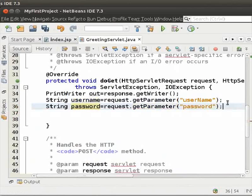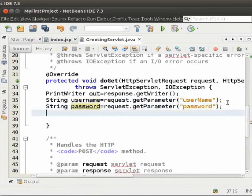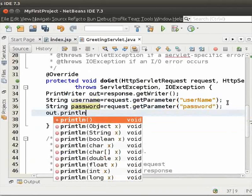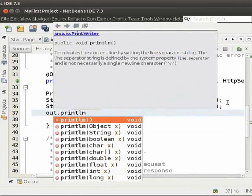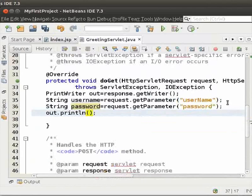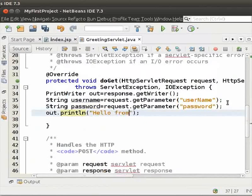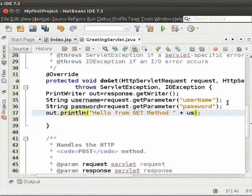Next, we will print the username in the output. So, on the next line type: out.println within brackets and double quotes hello from get method plus username.